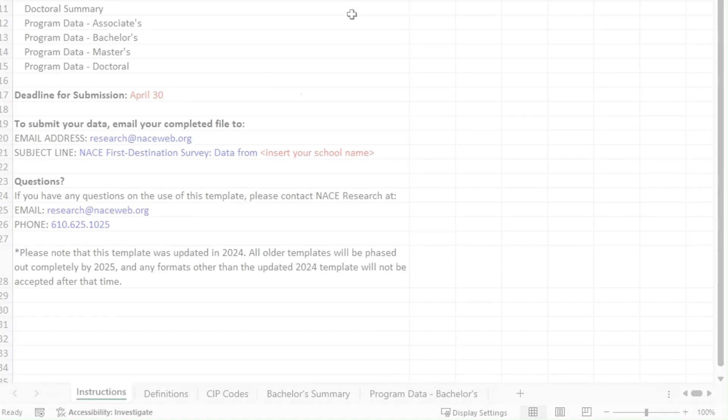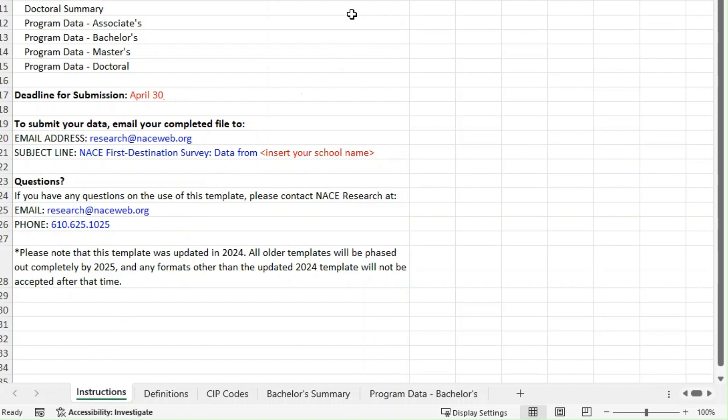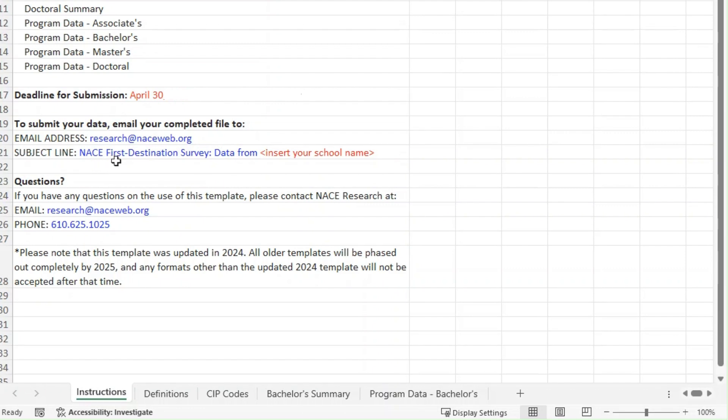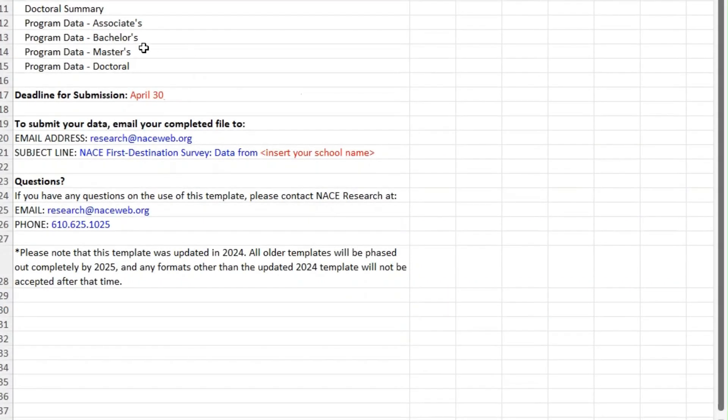Once you've finished entering your data you'll need to submit the template. Just email your file to research at naceweb.org and in the subject line write something like NACE first destination survey data from your school name. Don't forget to submit your data before the deadline.